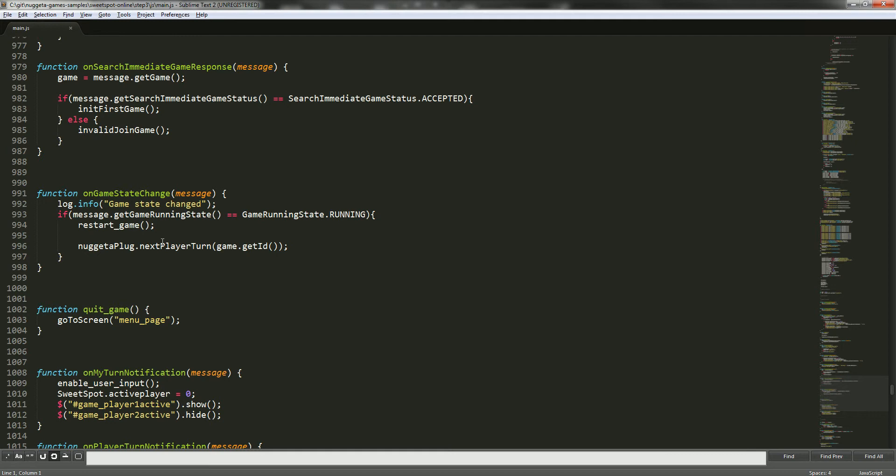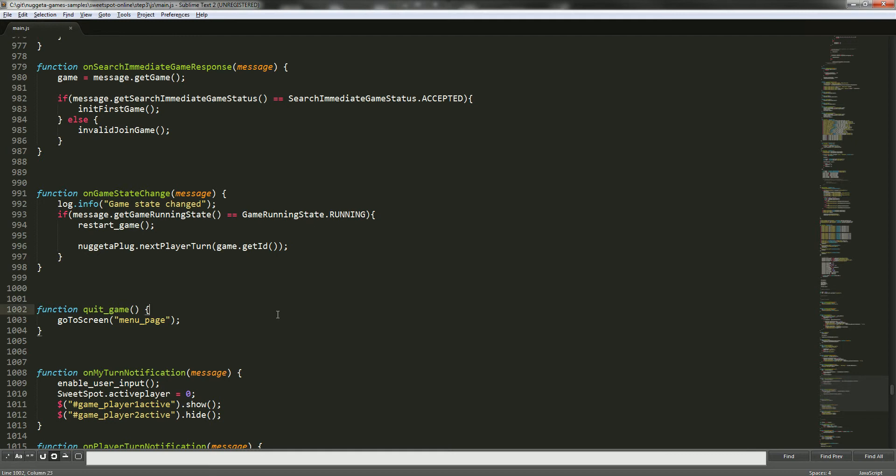When the game state changes to running, we send a nextPlayerTurn and wait to know who is going to play. When we call this nextPlayerTurn, the players of the game will receive different messages. The player who has to play will get a 'my turn' notification message, and the other will get a 'player turn' notification message with the current player playing.